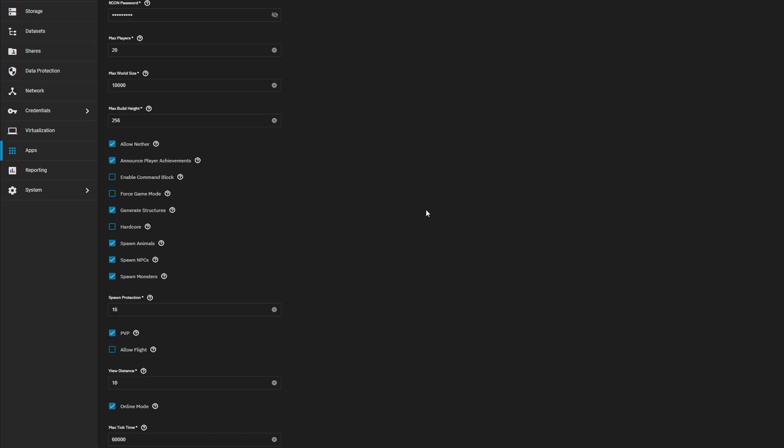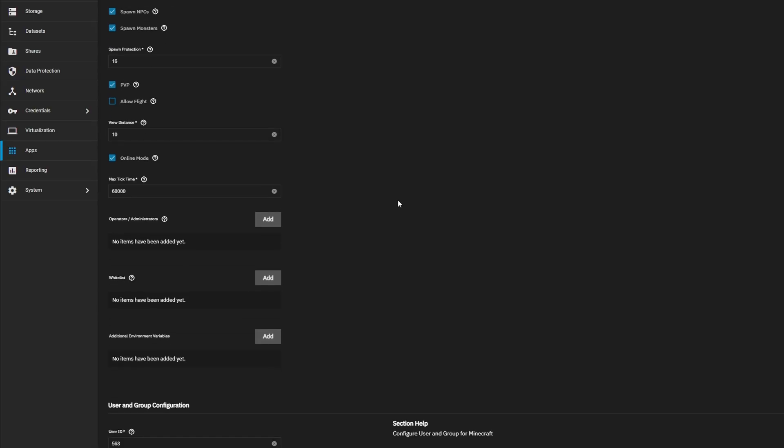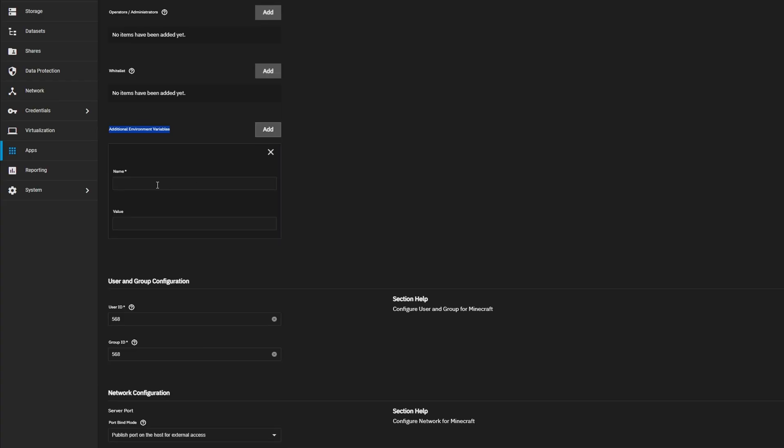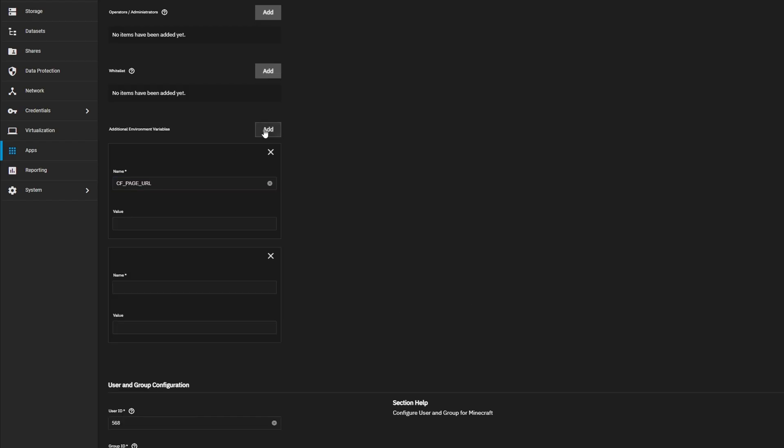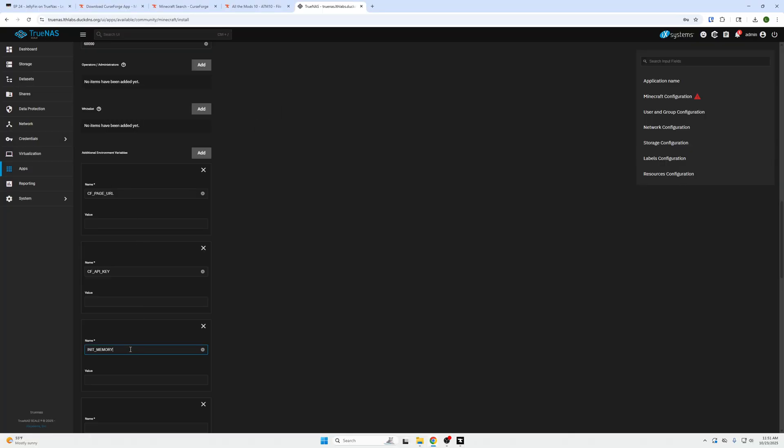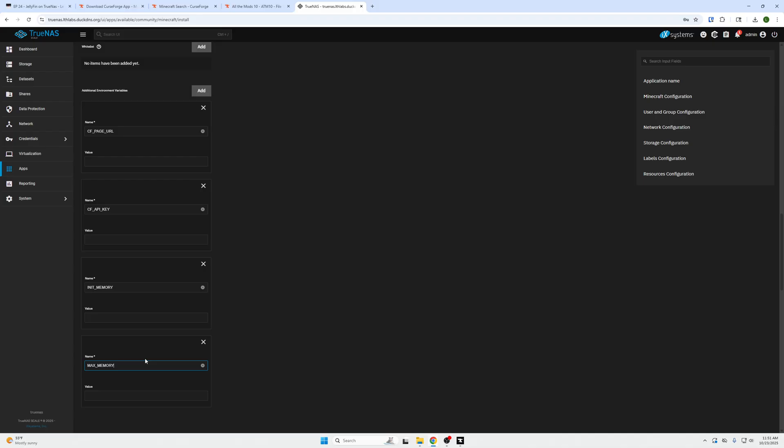So the next thing we need to do is set additional environment variables. This page may differ depending on your mode pack potentially, but for CurseForge, we will need to use two variables, CF_PAGE_URL and CF_API_KEY. So scrolling down, we have found additional environment variables, which is right above user and group configuration if you're struggling to find this smaller text. And we're going to click add. And we're going to use CF_PAGE_URL. I'll put this in here. I'll click another add. And I will do CF_API_KEY just like so. So I have those. And then we're also going to add two more variables called init memory right here and max memory. And put that in this bottom one.